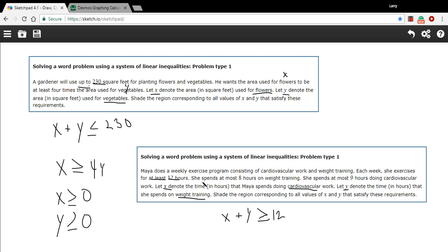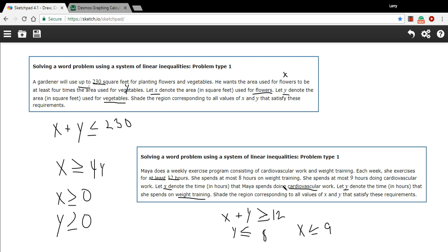The next sentence says she spends at most eight hours on weight training. Y is weight training, so 'at most' means y is less than or equal to eight. Then it says she spends at most nine hours on cardiovascular, so x is less than or equal to nine. And since you can't exercise a negative amount — you could exercise zero — x has to be greater than or equal to zero, and y has to be greater than or equal to zero. Those are our inequalities.